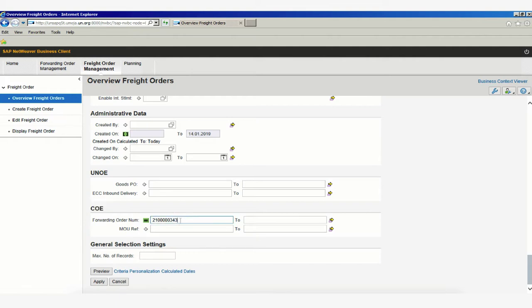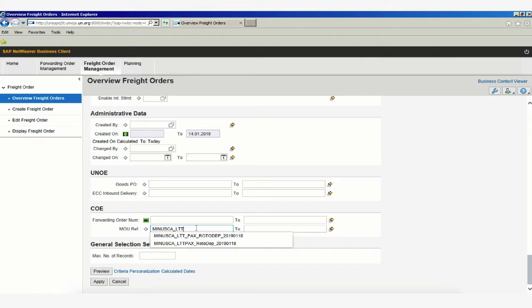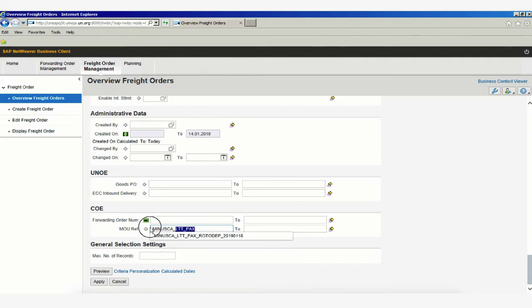we can add the forwarding order number or MOU reference number linked to troops. We can add our MOU reference number by writing the entire reference number and clicking Apply to search for all freight orders linked to that MOU, or do the same with the forwarding order number.